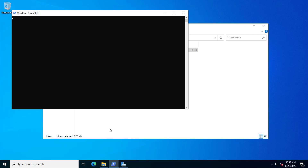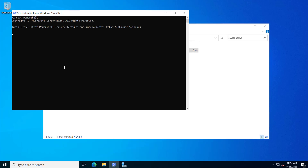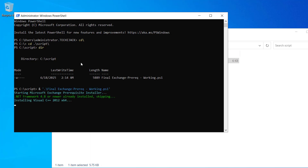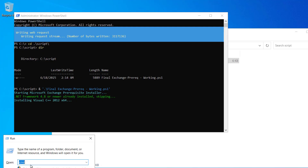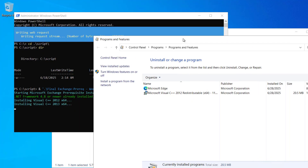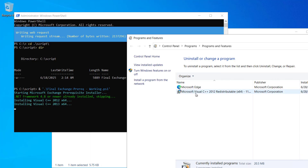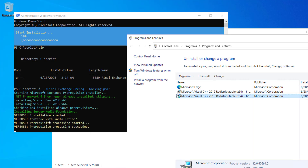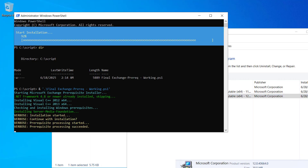I'll open PowerShell and run as administrator, then navigate to the script folder. Here we have the final Exchange prerequisites PowerShell script. Let's run it and hit enter. You can see it is downloading. Let me open appwiz.cpl — here you can see it has installed C++ 2012, and now it is installing C++ 2013. Refreshing, the installation is done. Now it's checking for prerequisites and installing Windows features.